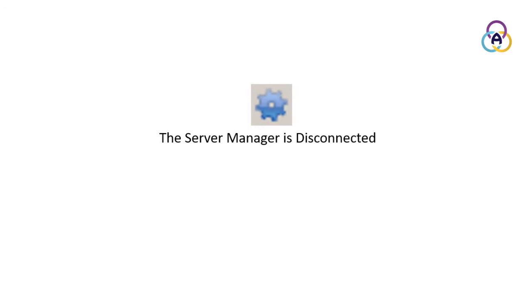To work with the Server Manager, right-click the Server Manager icon on the Windows tray and select one of the following options from the menu.